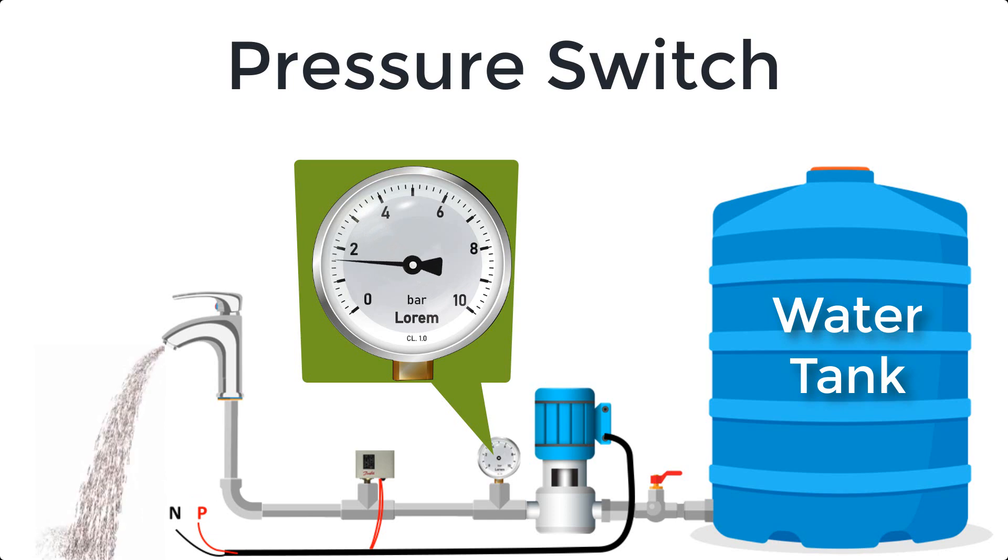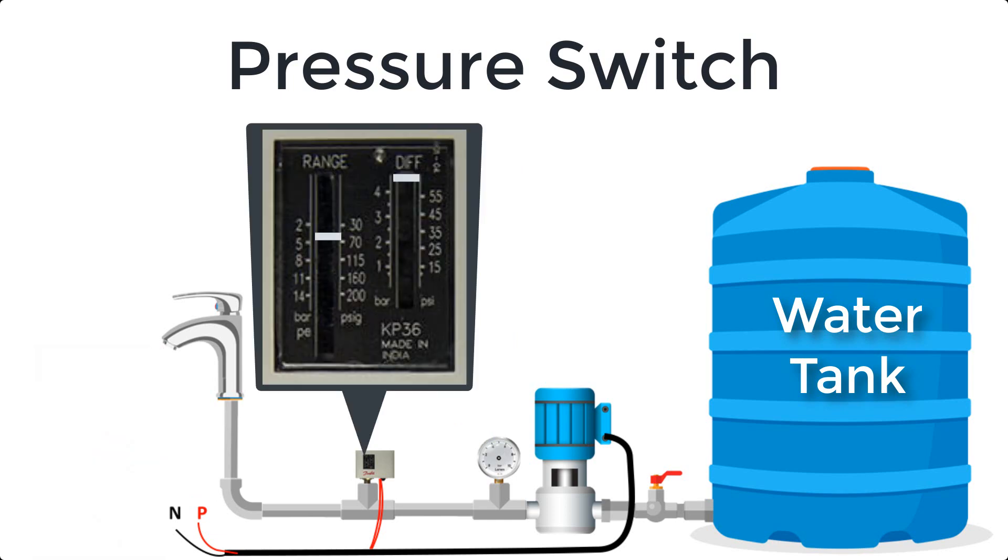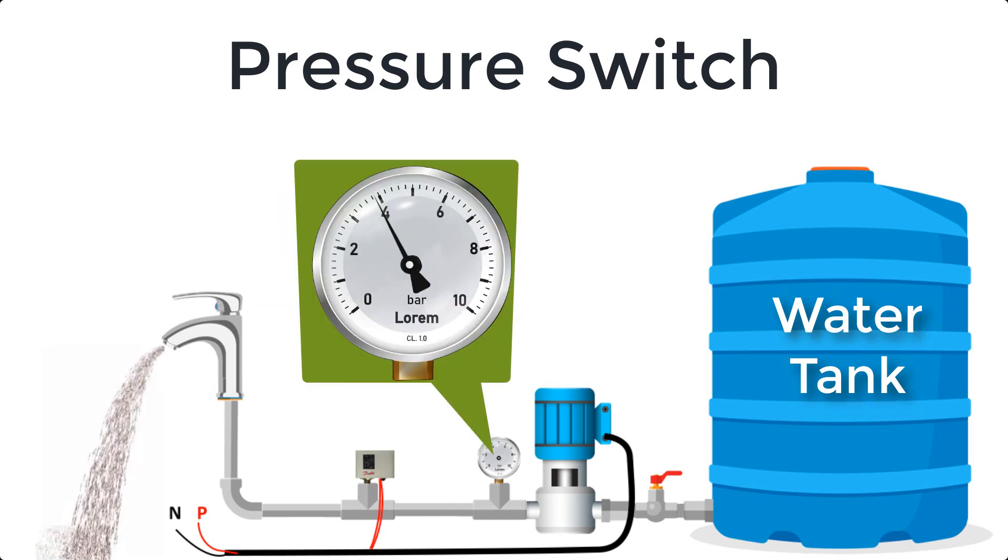When someone opens water tap, pressure will go down. So we have to adjust settings at what pressure the pressure switch should reset and pump turn on again. If we set difference at 1.5, it means when pressure reduces 1.5 bar, pump will turn on. Or we can say when pressure goes at 2.5 bar, pump will be turned on.